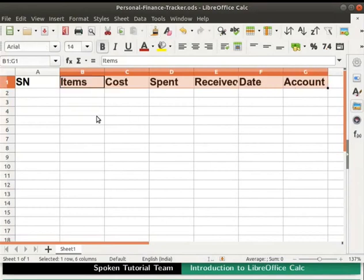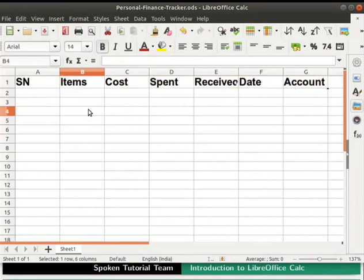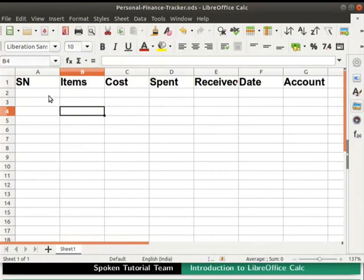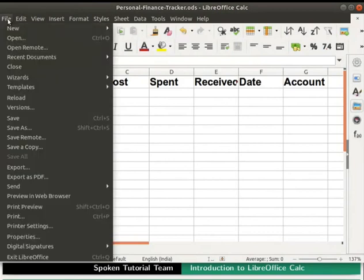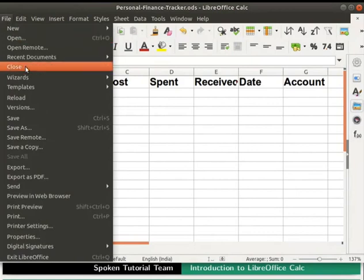Let us now save the changes that we made. To do so, click on the save icon in the standard toolbar. Let's close the spreadsheet now. Click on the file menu in the menu bar and then click on the close option.